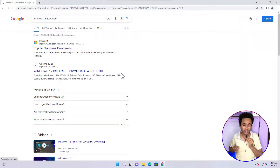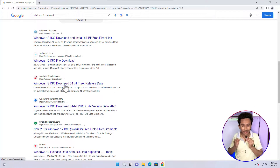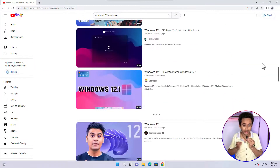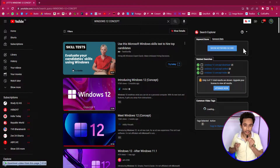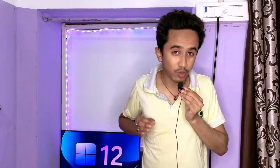Windows 11 is still very new, but people are already talking about Windows 12. You'll find many articles and videos on Google and YouTube about downloading Windows 12, and concept videos are all over YouTube. But how to download Windows 12? Microsoft has not given any confirmation about a Windows 12 release date or any downloading link for a Windows 12 ISO file.